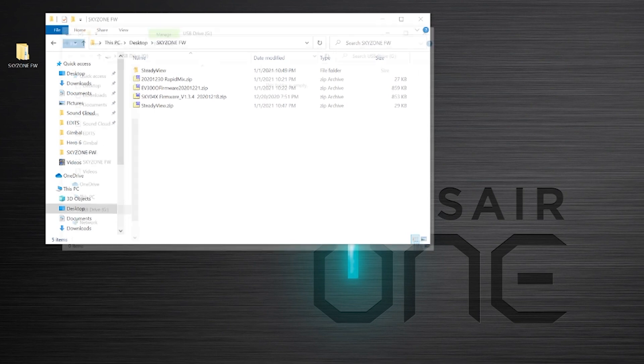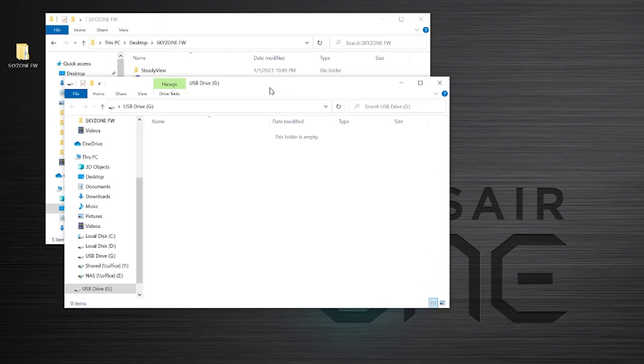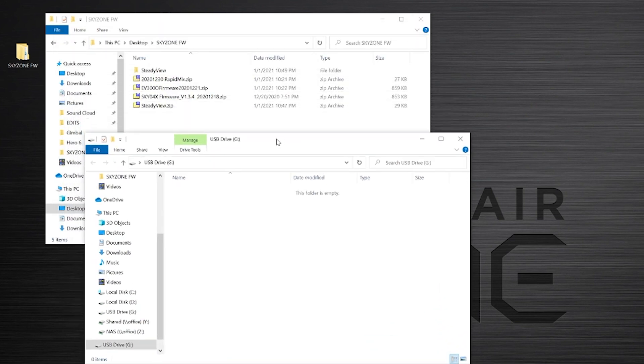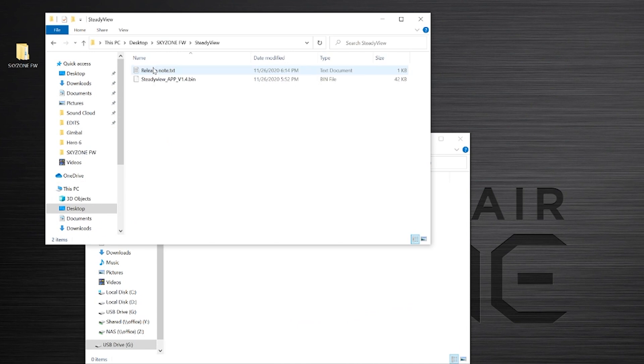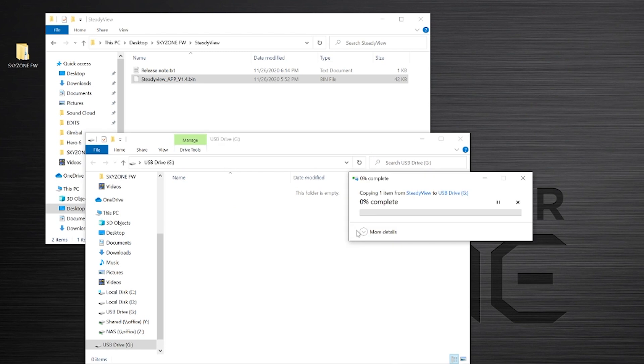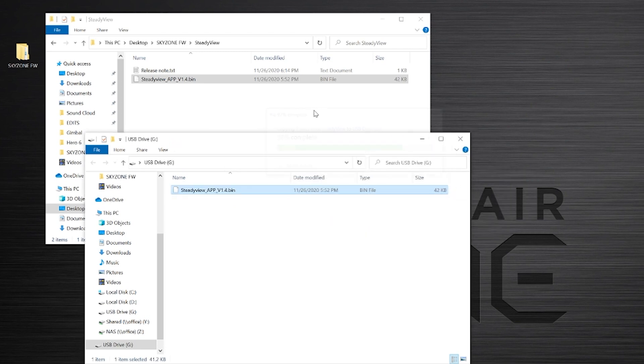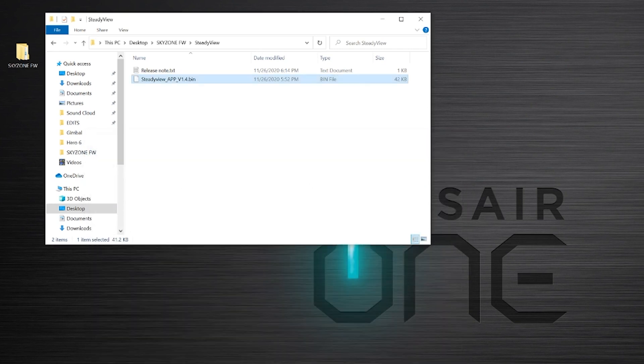And then for the rapid mix firmware, I think it's just an A file, only one file I believe. Then you just copy it over the same way as before. That's a pretty small file, shouldn't take that long. Maybe wait a little bit, eject the USB drive, and then go ahead and unplug it. Then you should have the firmware updated on the rapid mix module.